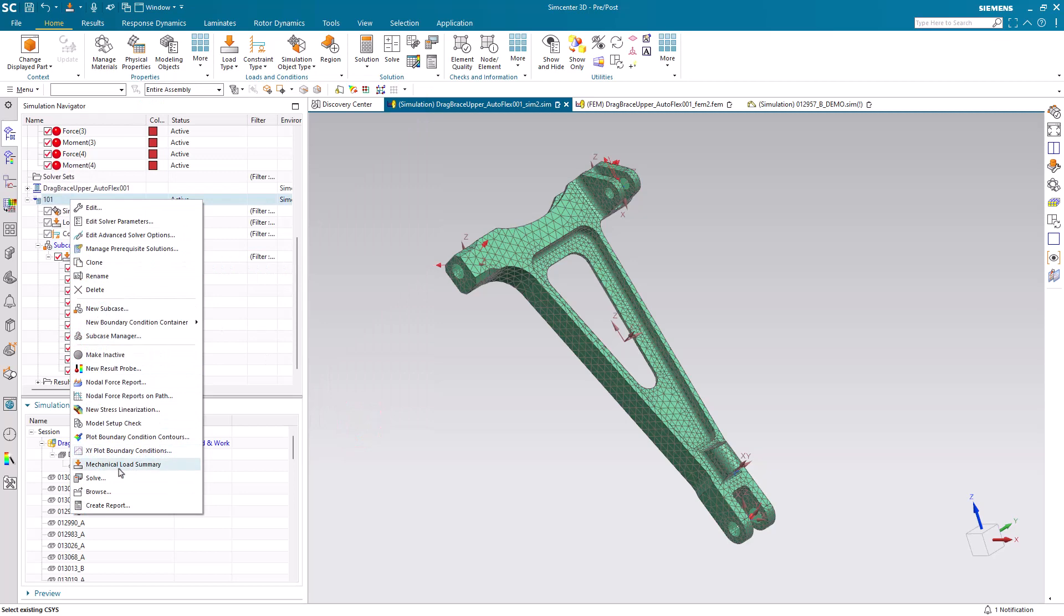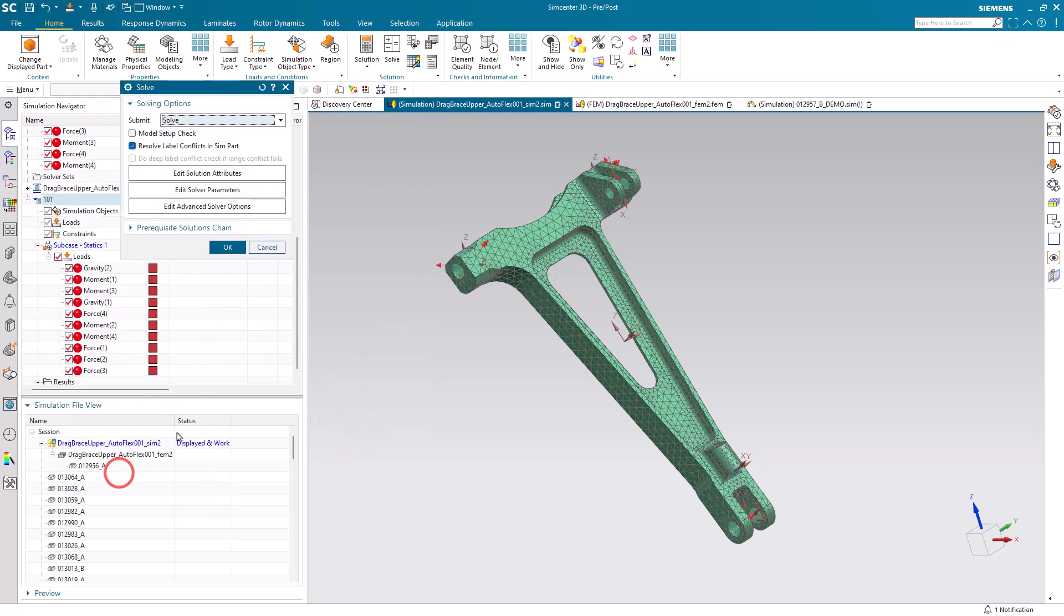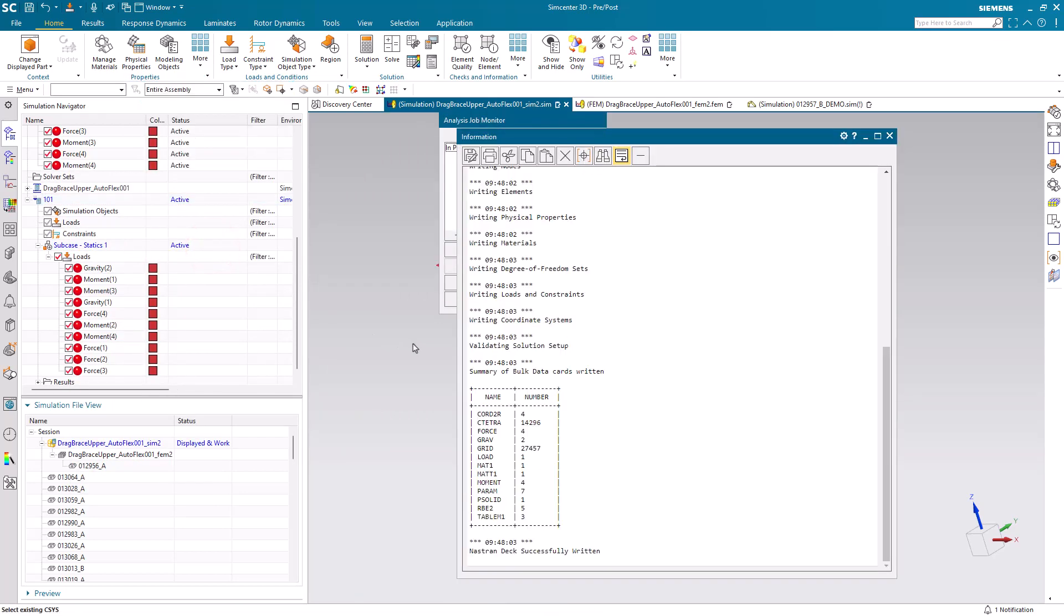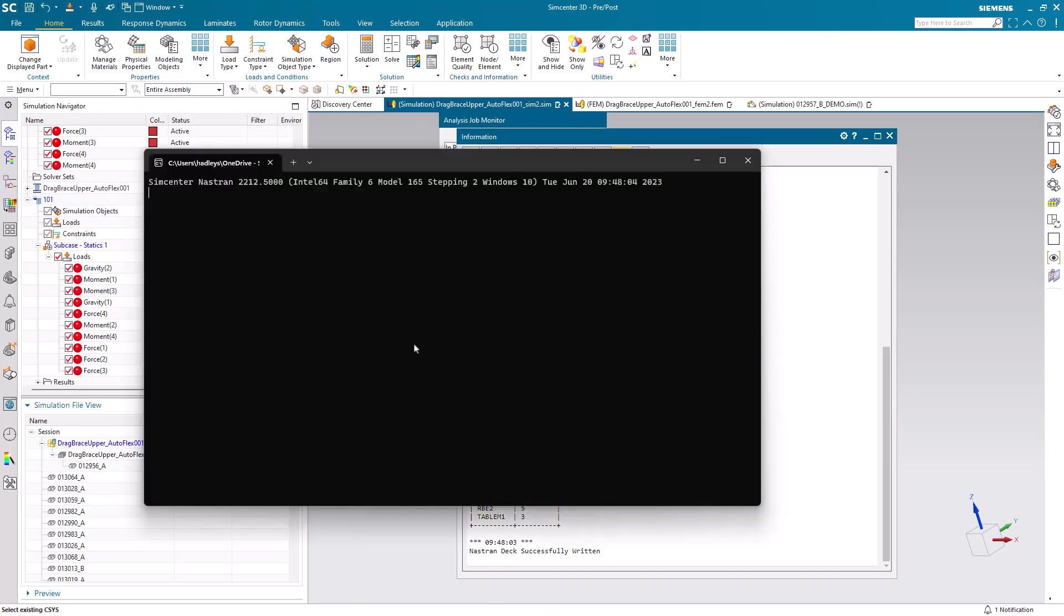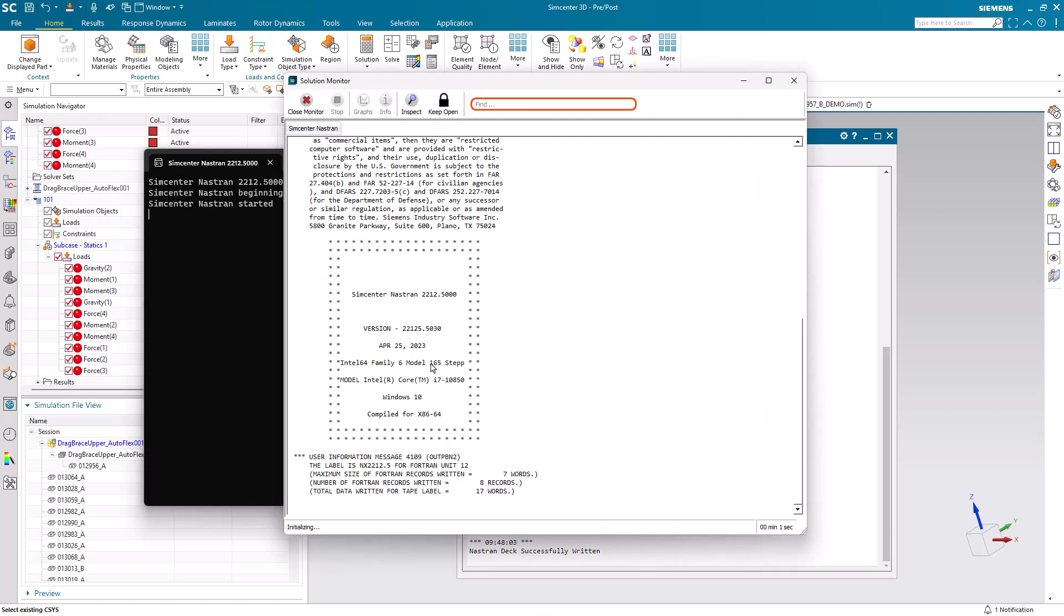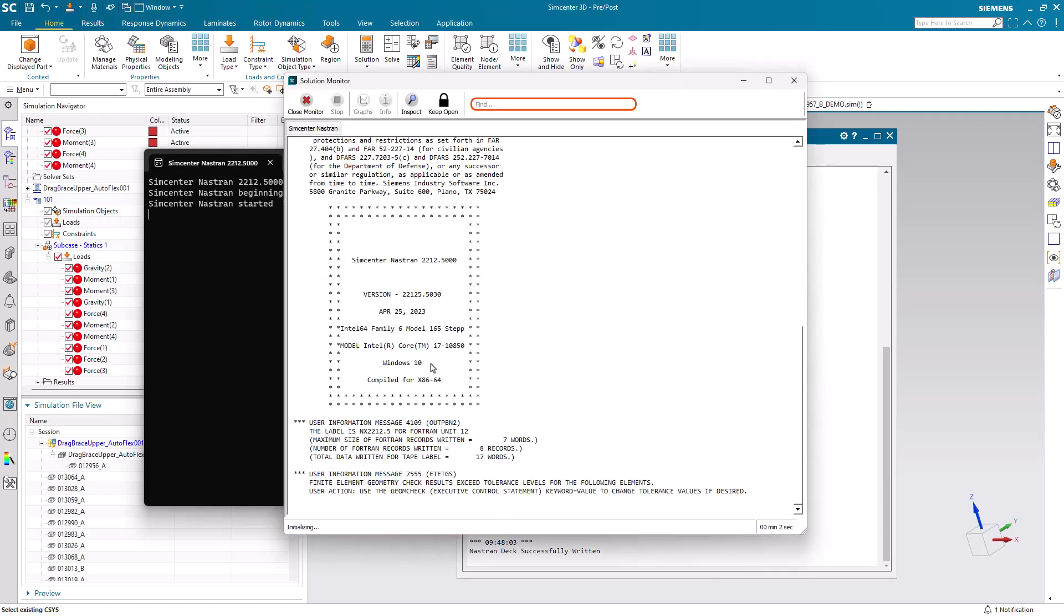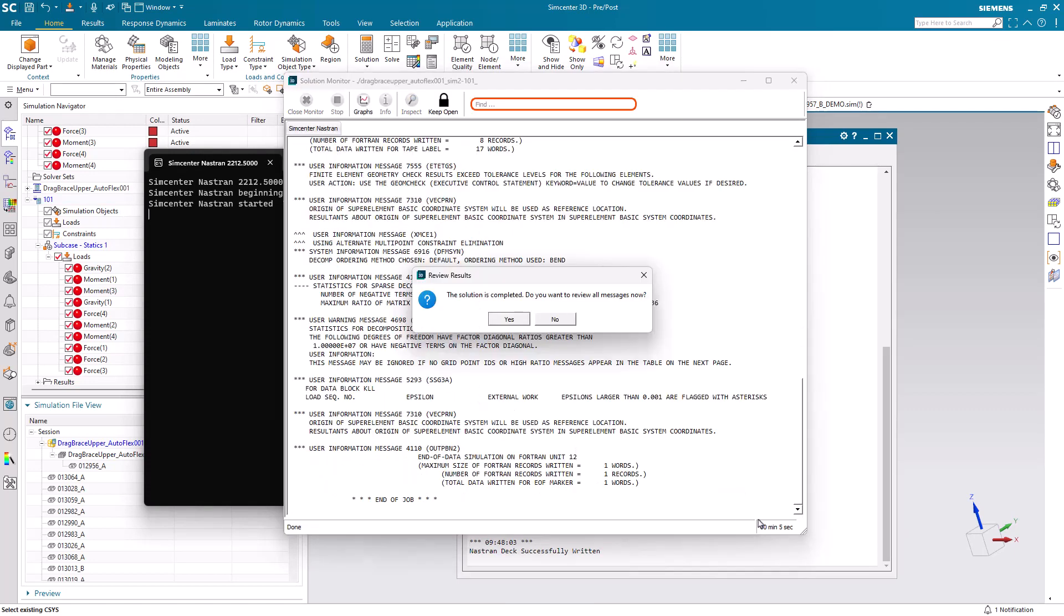Then we're ready to solve. I'll go ahead and pause the movie, but it only takes 5 seconds to run here.